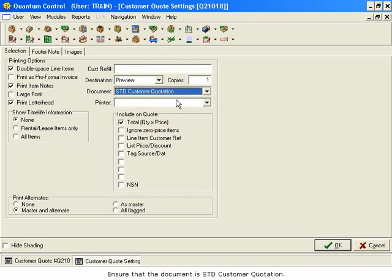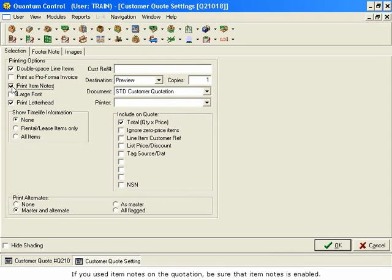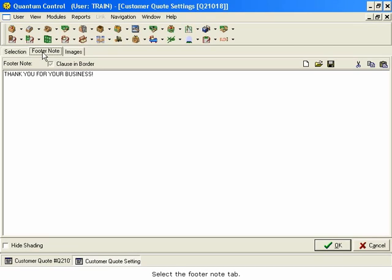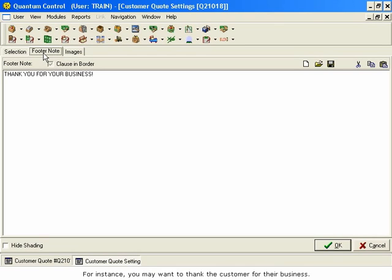If you used item notes on the quotation, be sure that Item Notes is enabled. Select the Footer Note tab. You may type in a footer note which prints at the bottom of the quote. For instance, you may want to thank the customer for their business.